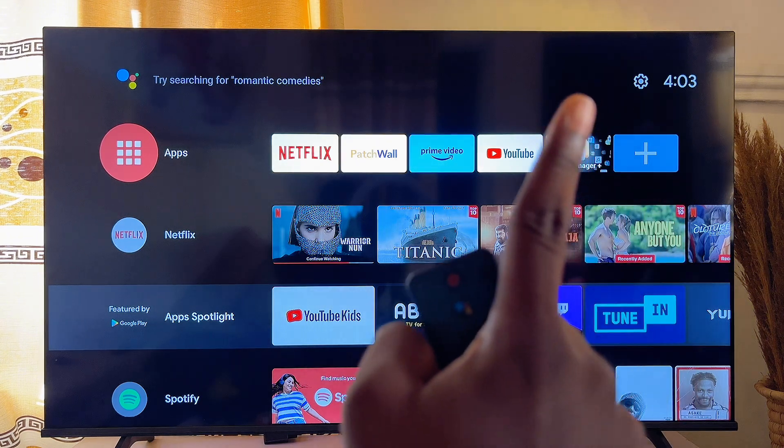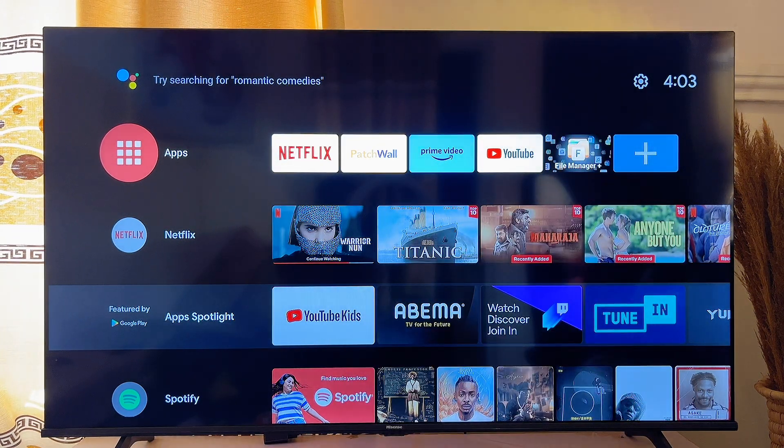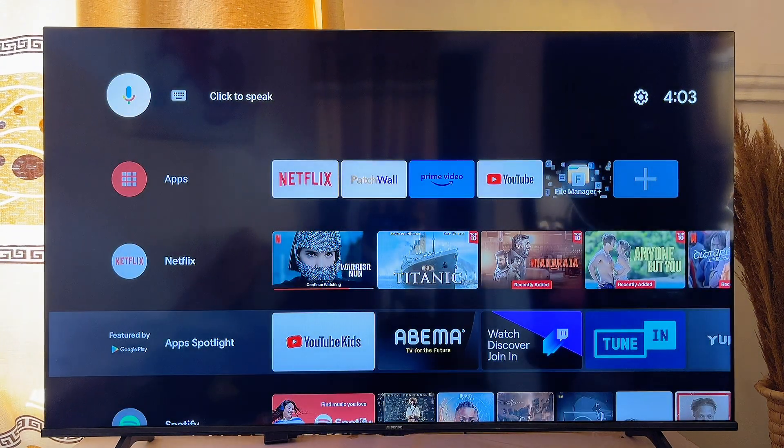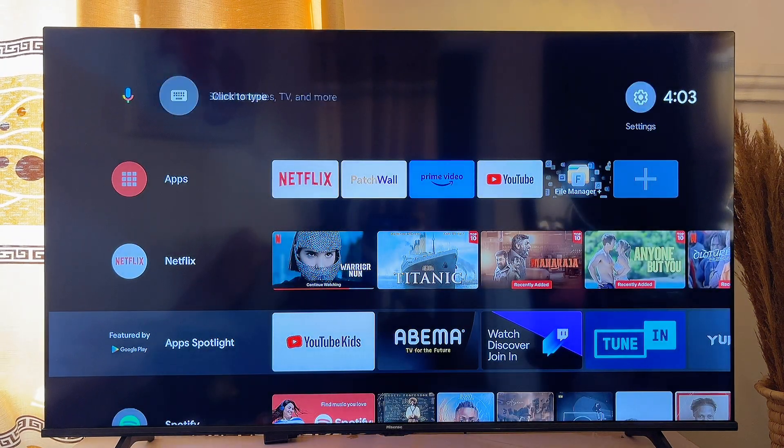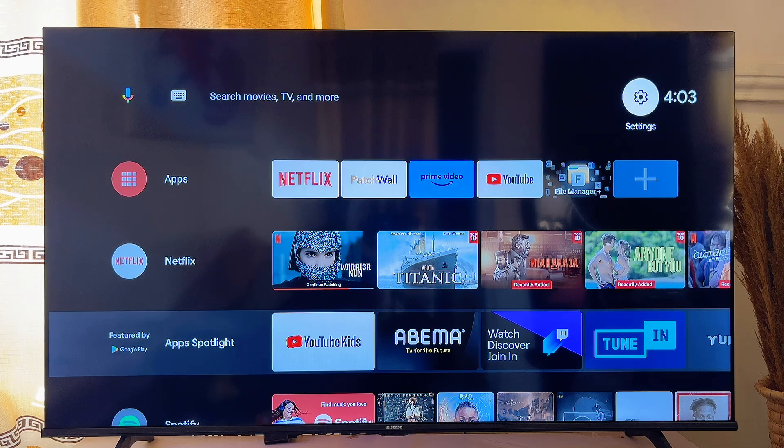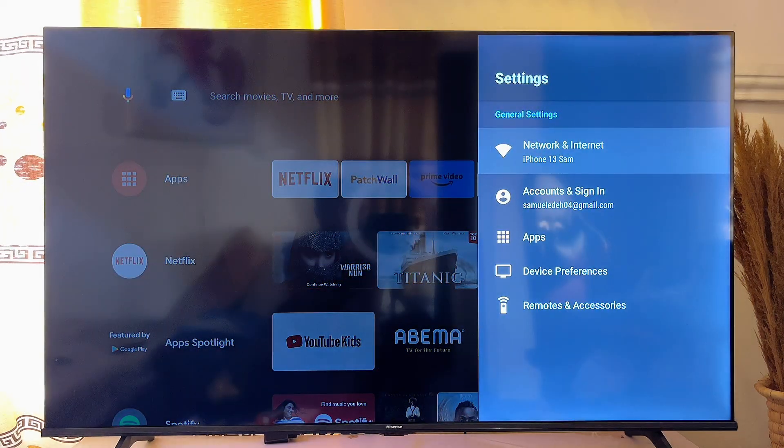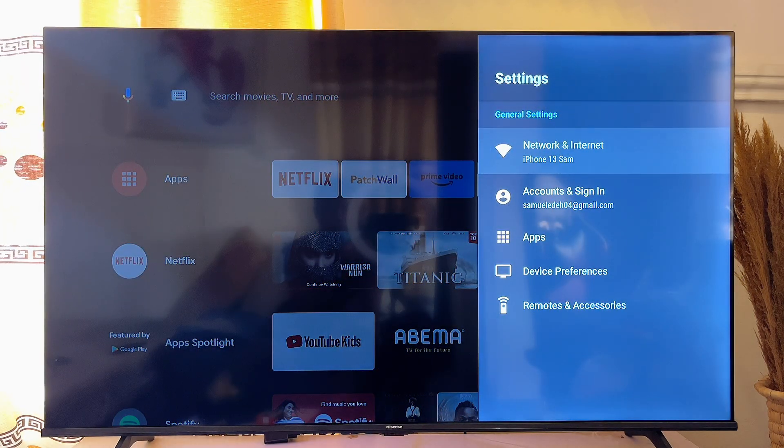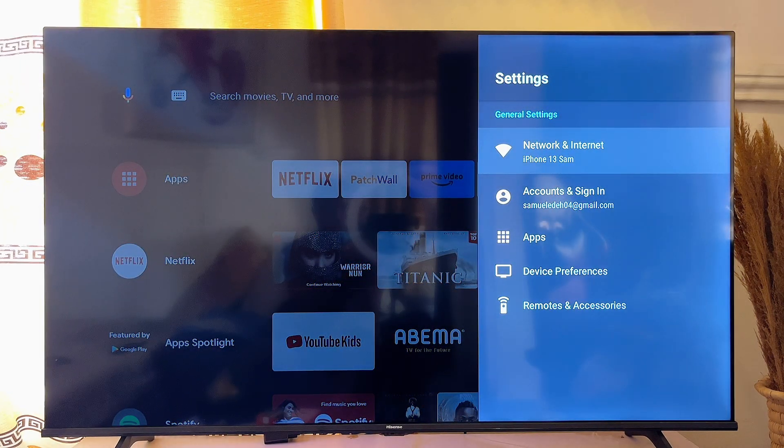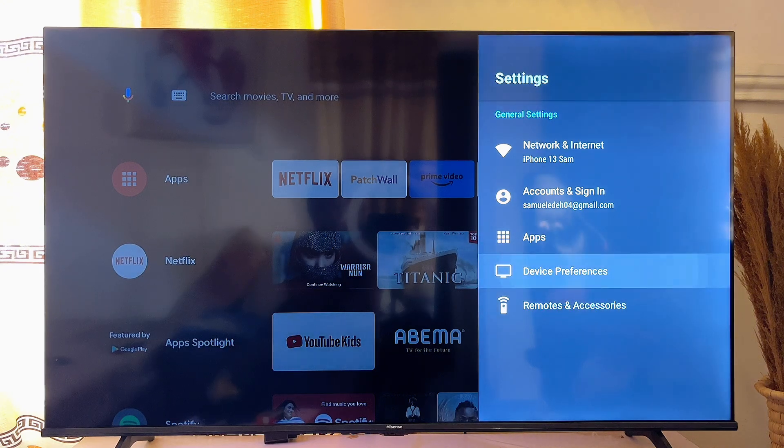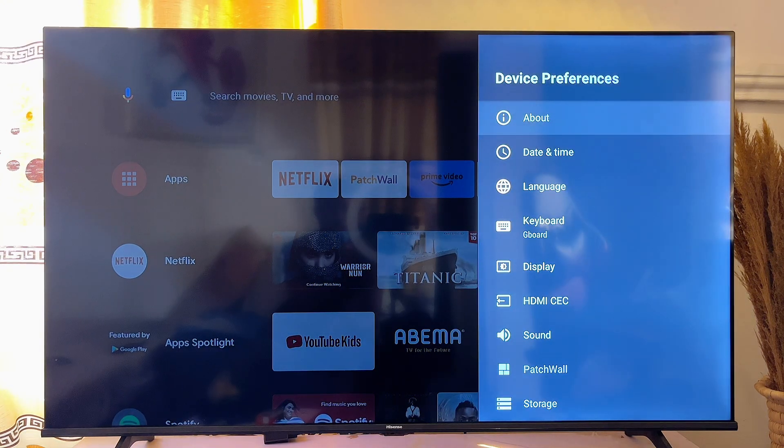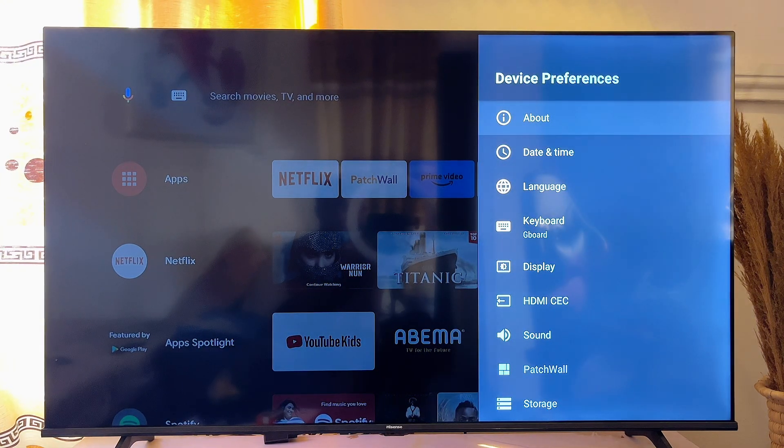The settings icon is at the top right corner of the TV. Just go to the top and then scroll horizontally until you get to the settings icon. Click on it, and then scroll down to Device Preferences.